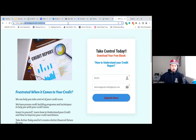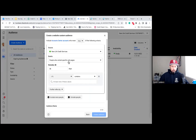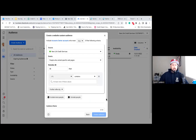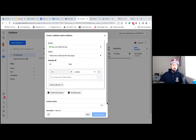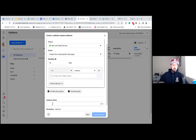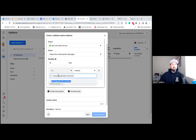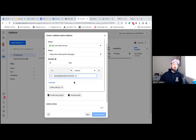Now we're going to bring that over. Go back to the ads manager, and we're going to simply paste it in right here at the bottom — At Least One of These Values. Paste it in that box right there. And then hit the blue dropdown — you're good. So now this is an audience of people who have landed on this first page.